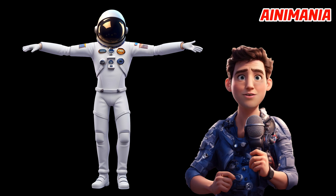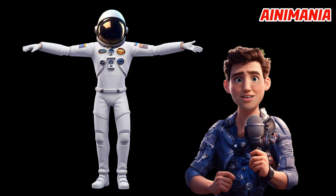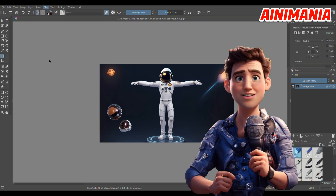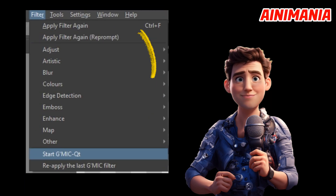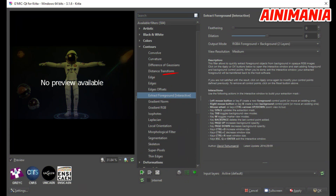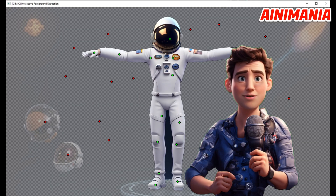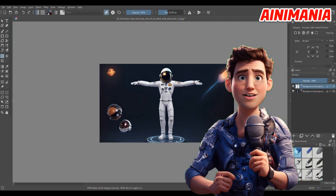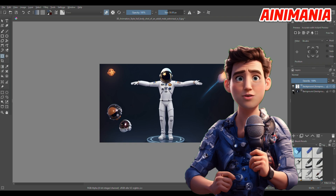Next, you will need to remove the background. You can use the link in the description; if that doesn't work or if you need to remove the background of a very detailed picture, use one of Kriter's special filters to easily remove the background. In Kriter, go to Filter and select Start Gimmick QT. Use the right mouse button to select areas you don't want, and the left mouse button to select what you want to keep. Press Space to preview, and when you're done, press Enter.